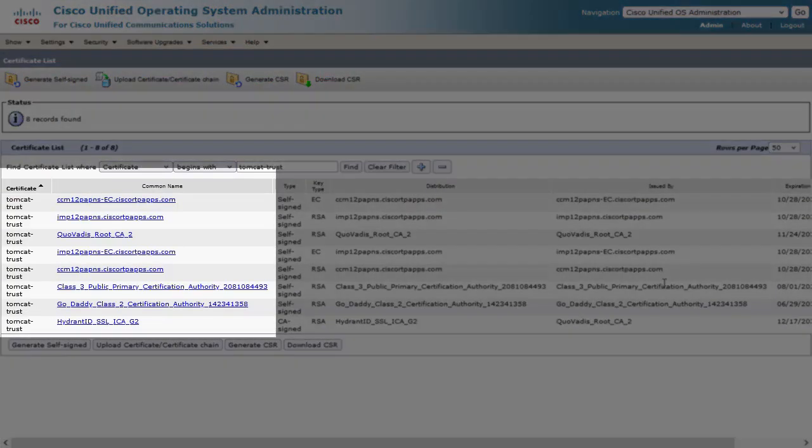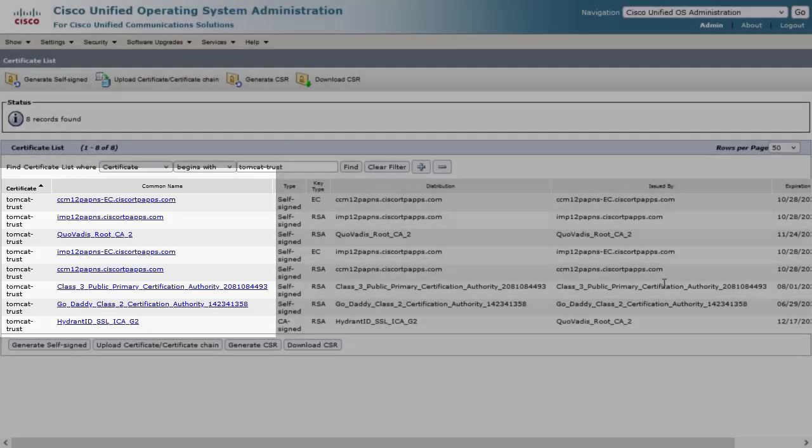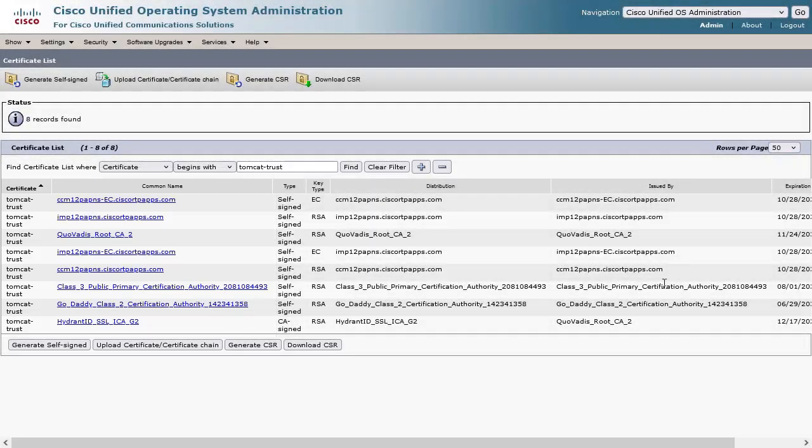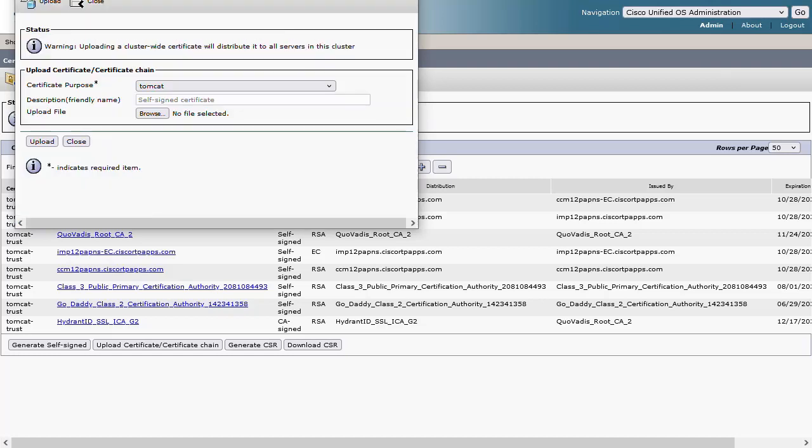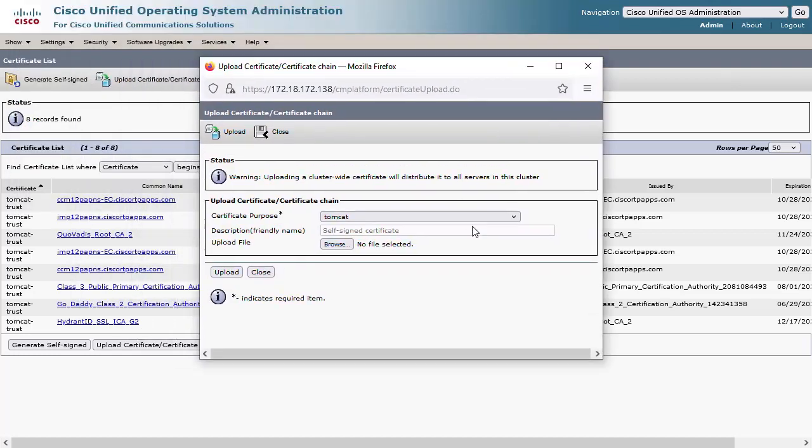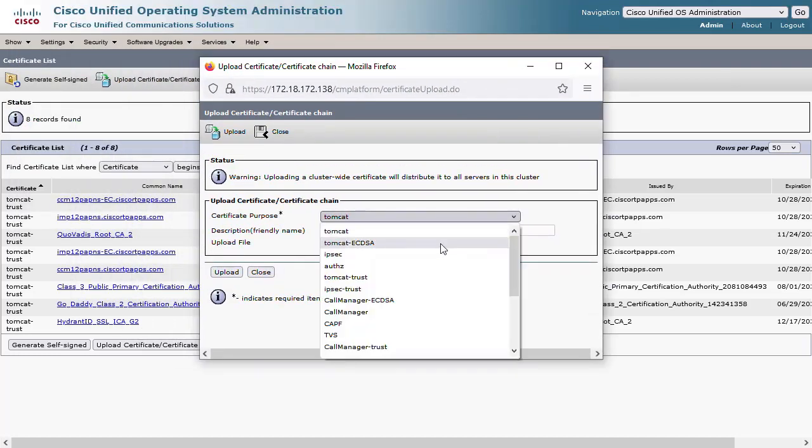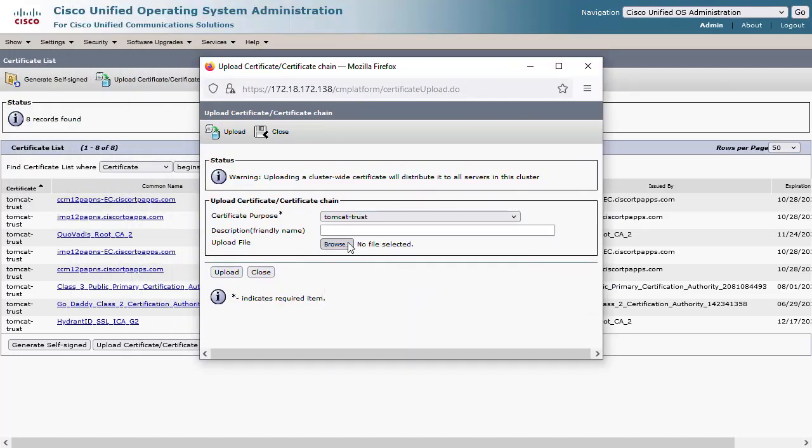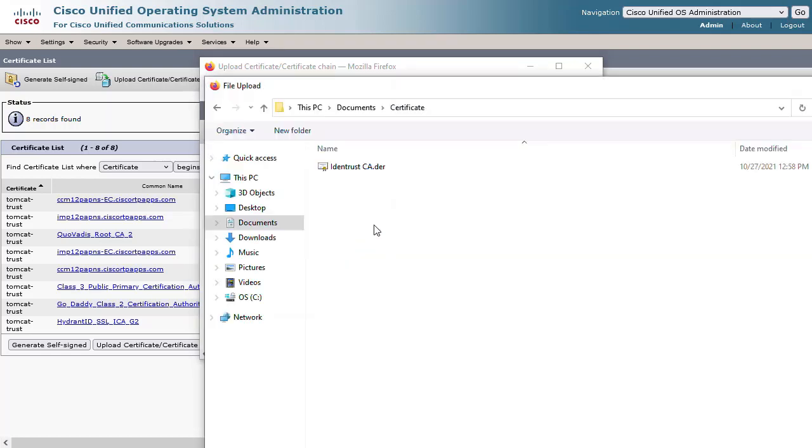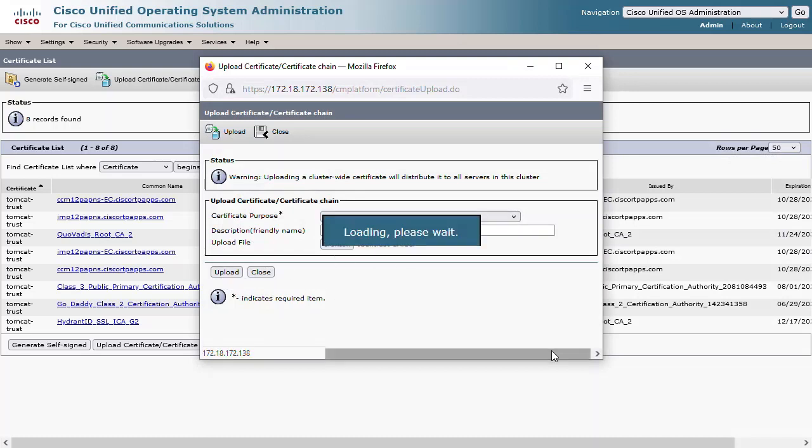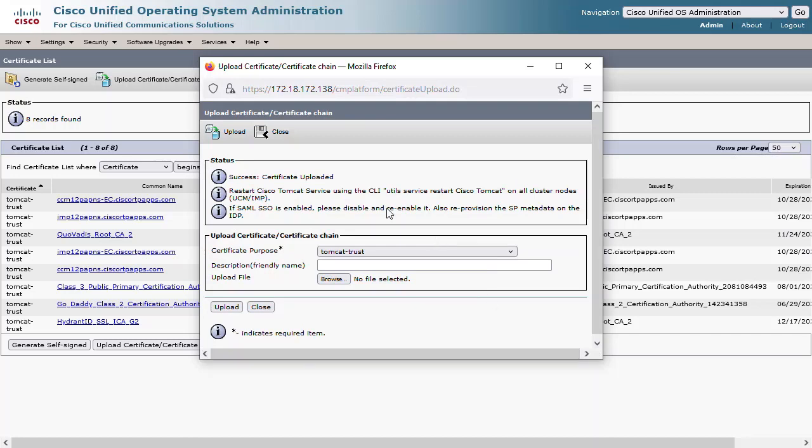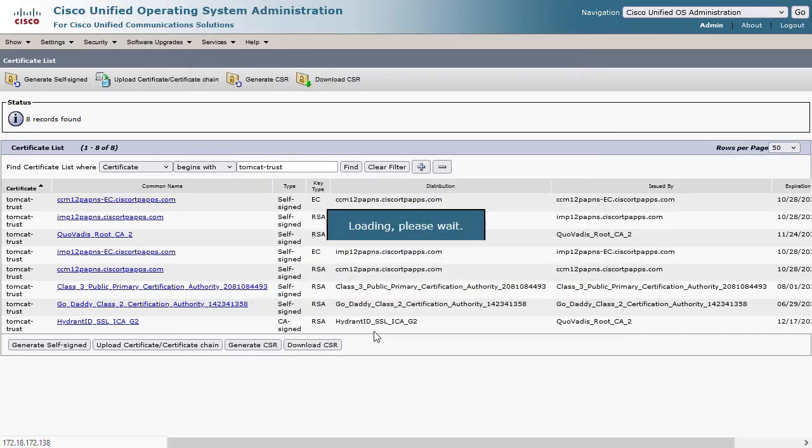If you do not see the IdenTrust certificate as represented here, choose the option to Upload Certificate. Set the certificate purpose to Tomcat Trust and find the IdenTrust certificate just created. Upload the certificate and you should see the certificate appear in the Tomcat Trust list.